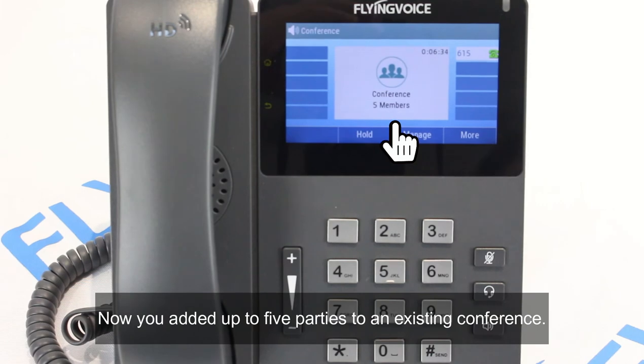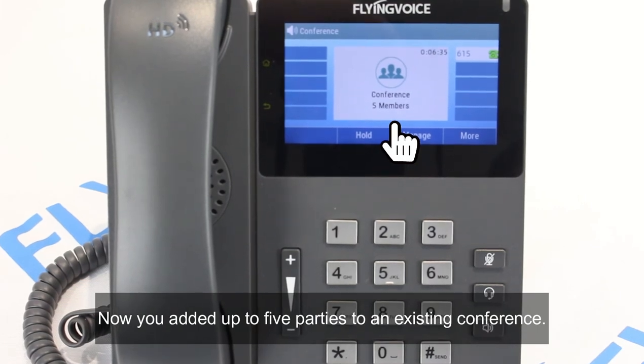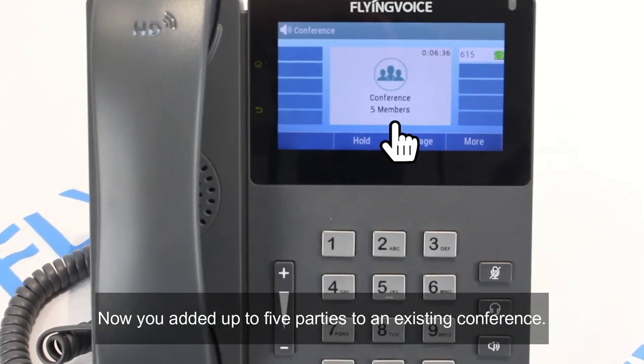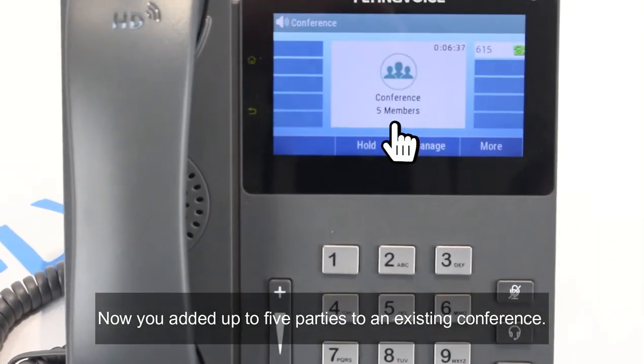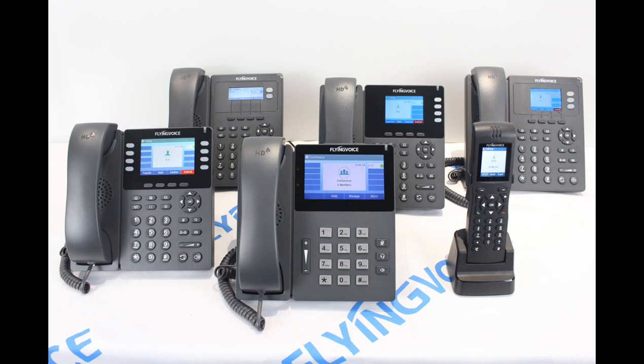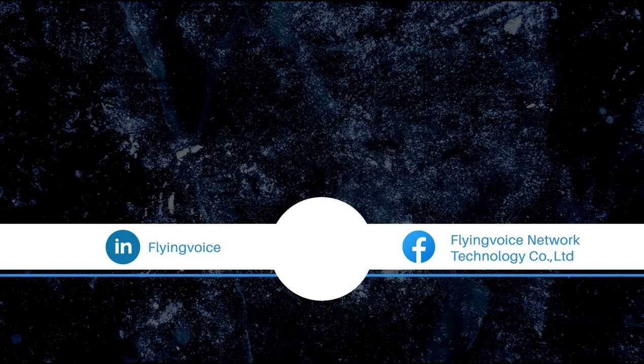Now you have added up to 5 parties to an existing conference. Thank you for watching this video. If you enjoyed this video, please don't forget to subscribe to our YouTube channel.